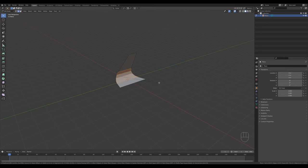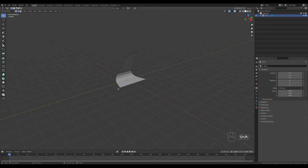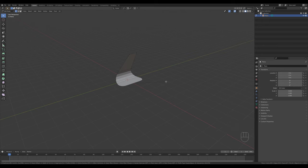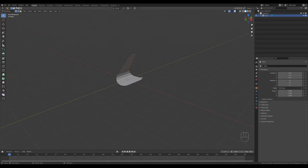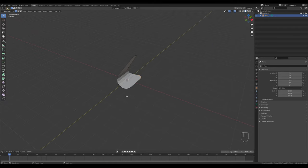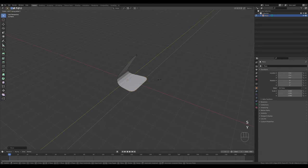Now switch to vertex select by pressing 1 and select the corner vertices. Press Ctrl+Shift+B to apply some beveling there as well, and again adjust the number of segments with the mouse wheel. That's the first piece - you can always select these vertices, press G then X and move them towards the front, and scale on Y if you want more base down there.